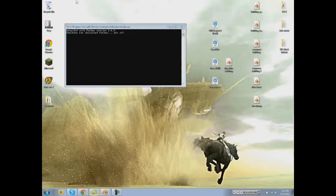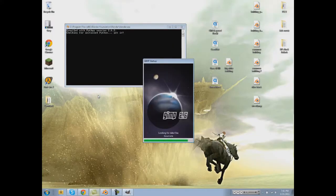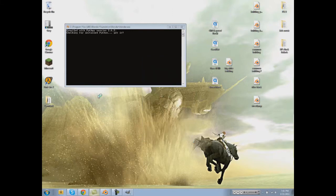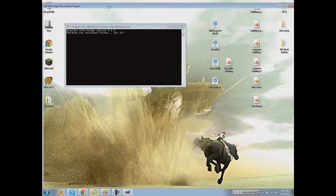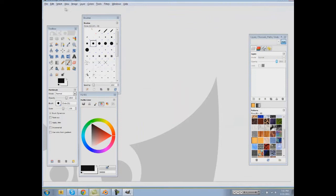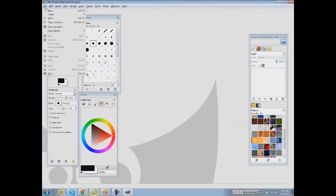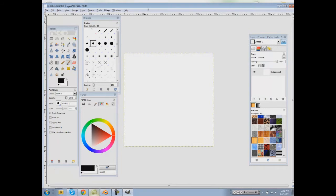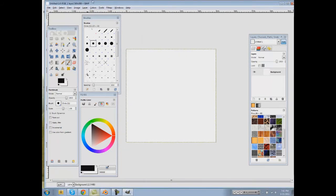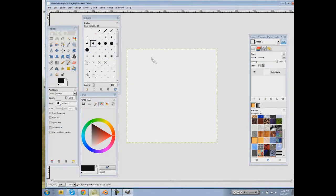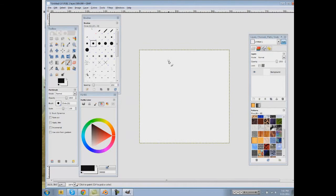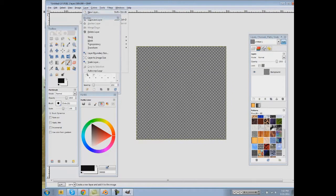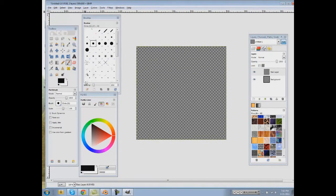And make a pretty sweet brush. So let's do File, New, let's make it like 500 by 500. Go to Layer, Transparency, Add Alpha Channel, just hit delete, make a new layer, transparency.